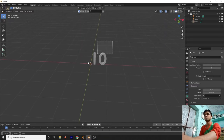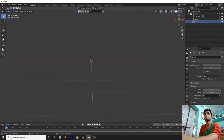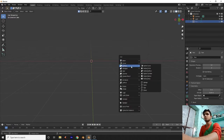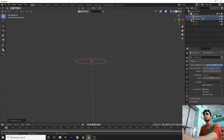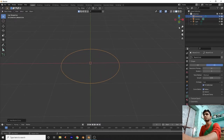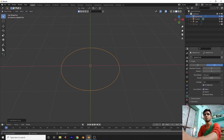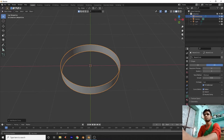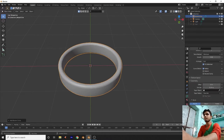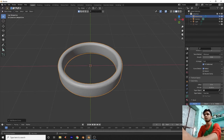Now we need to make the clock wall body. Press H to hide the text object. Press Shift+A, add a circle, then add a bigger circle. It looks good. Click on Extrude, set the offset, go to Depth and add depth. Set the resolution to 5 and increase it — now it's looking good.